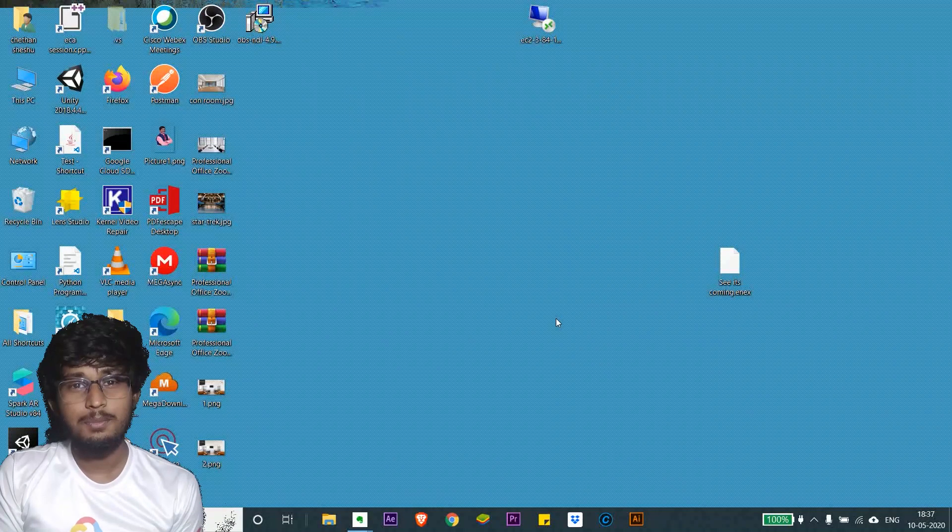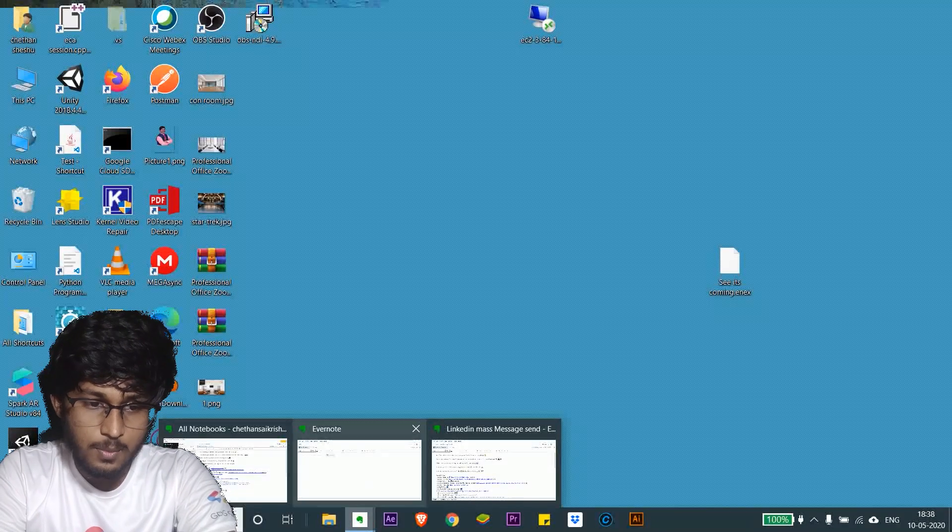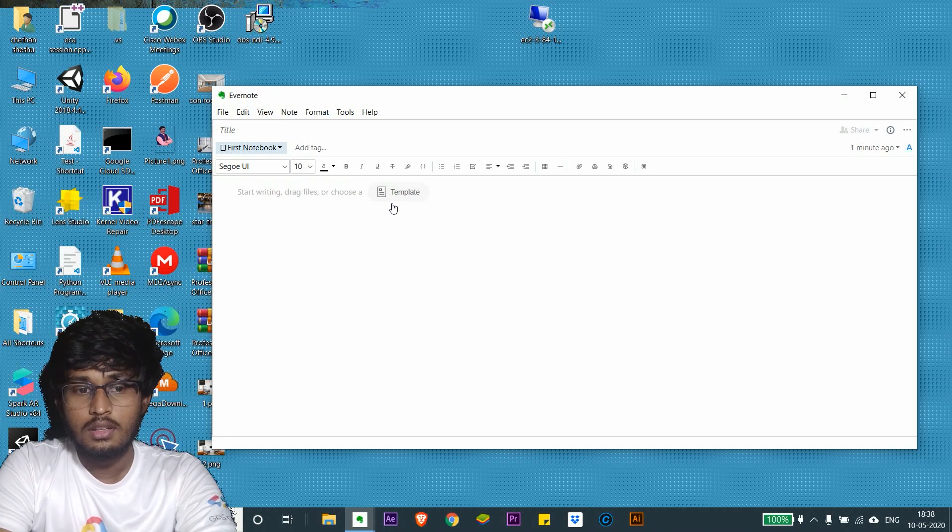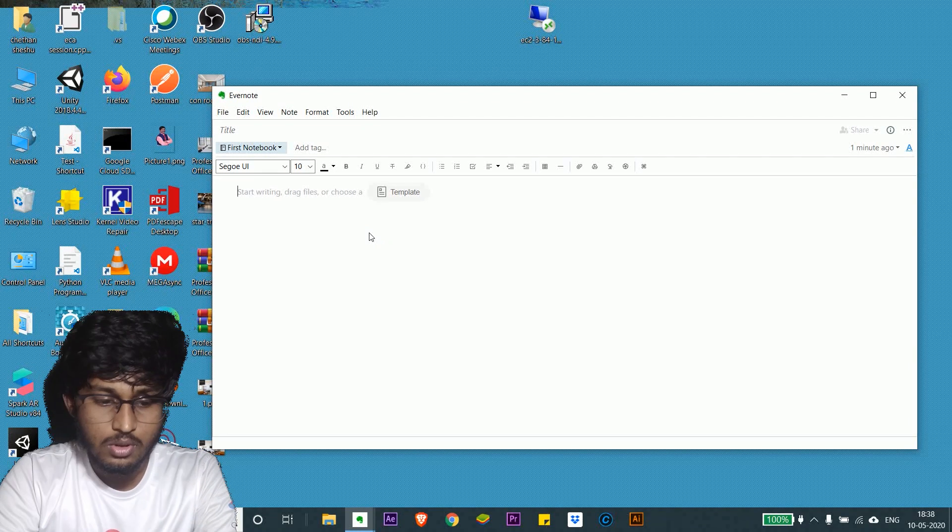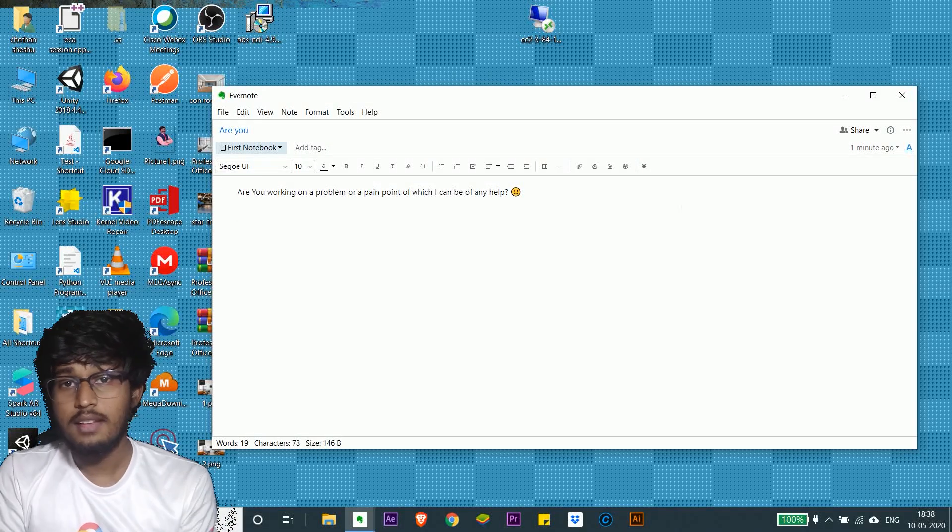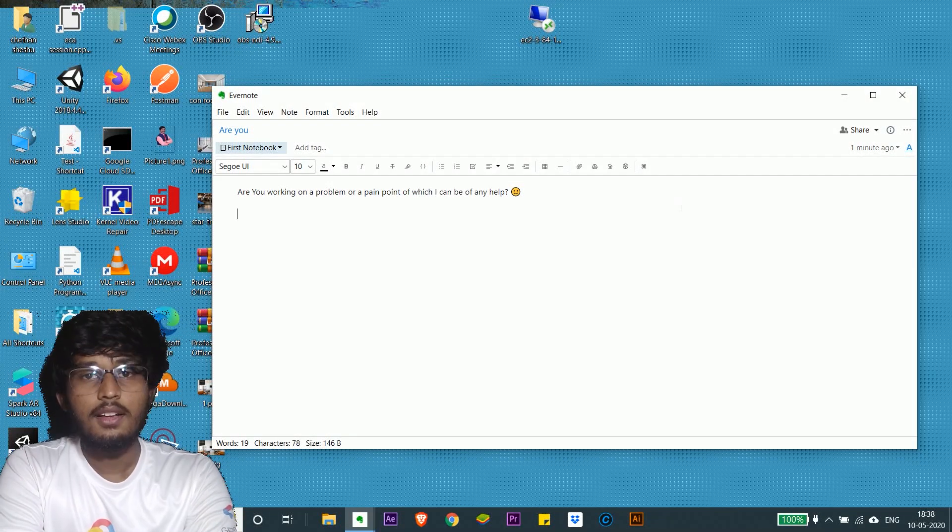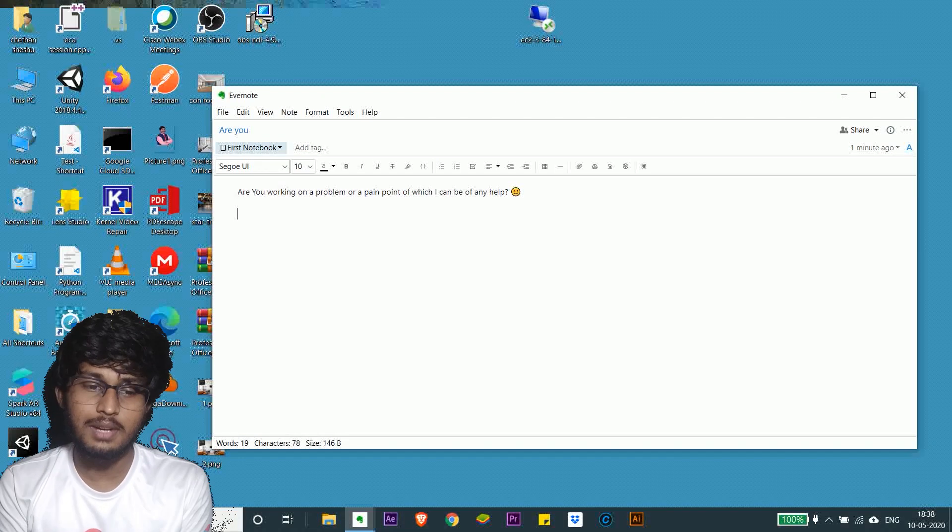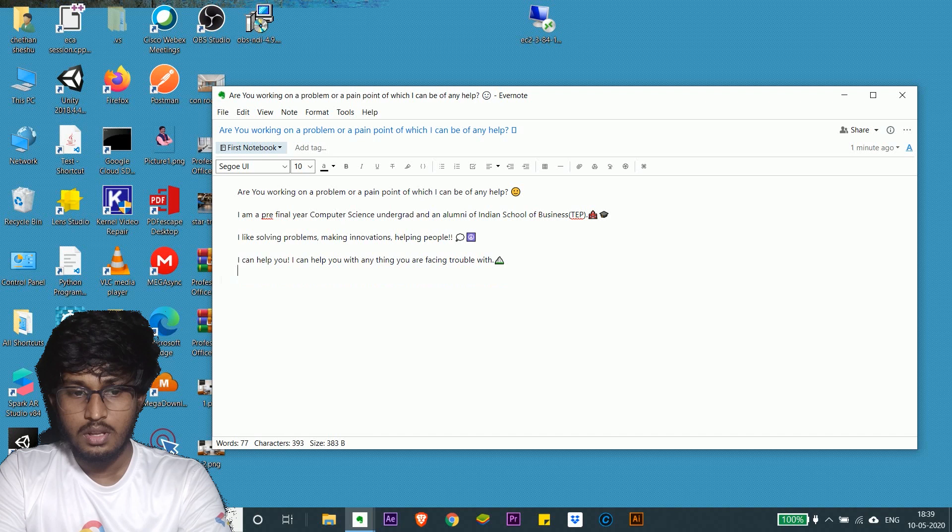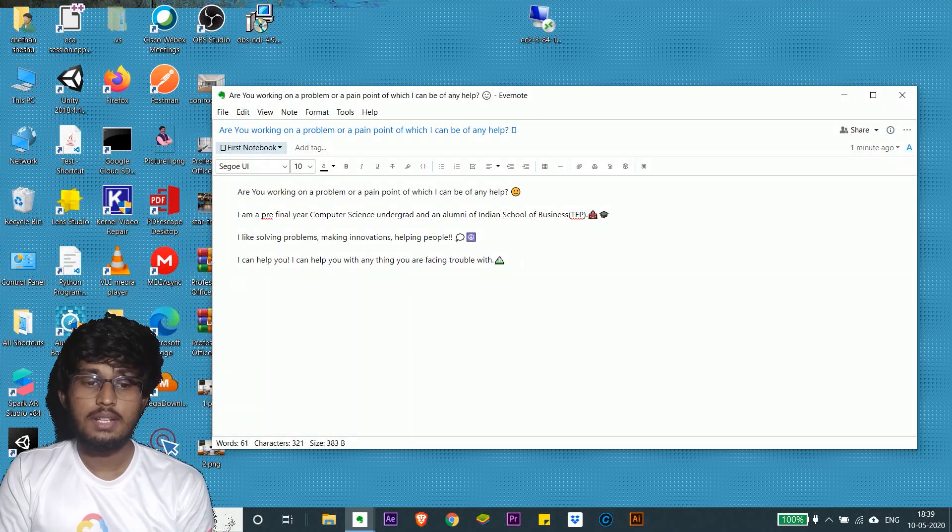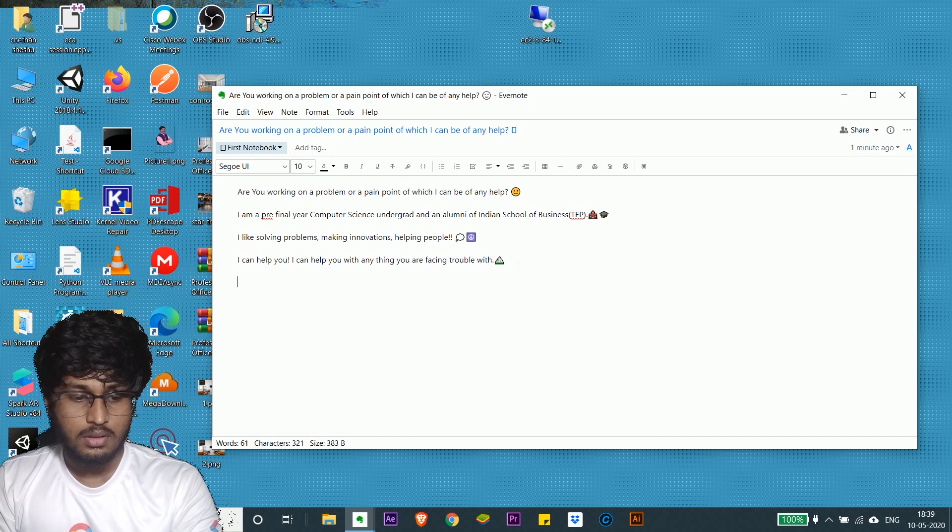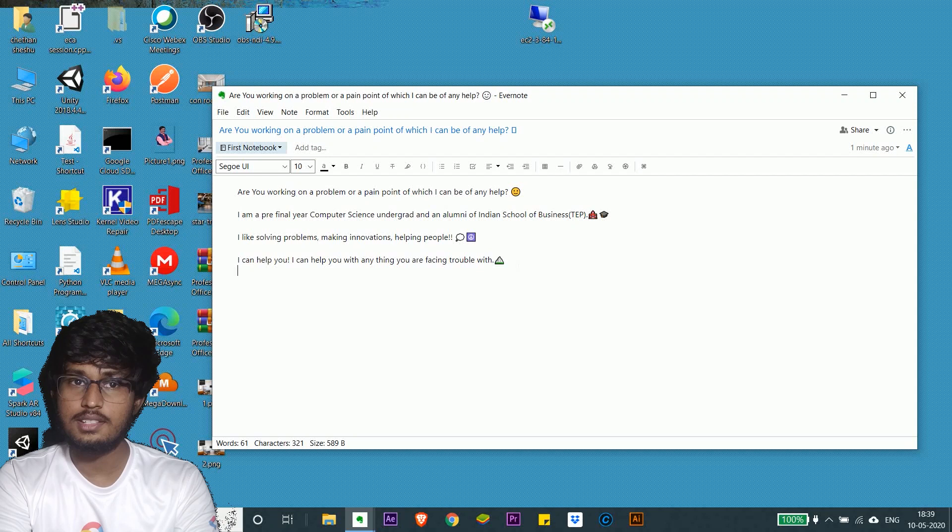Before anything else, let me first frame the note. So let me open my notepad. So what would I be saying? First, let me ask if they have some problem or something. After that, let me introduce myself to them. I'm writing to them so if they need some help, they could reach out to me.